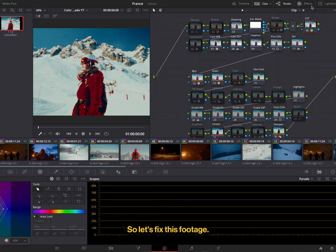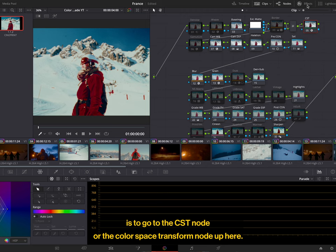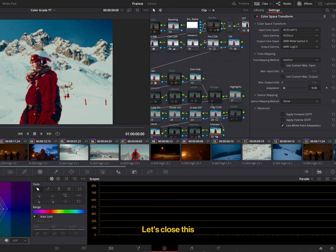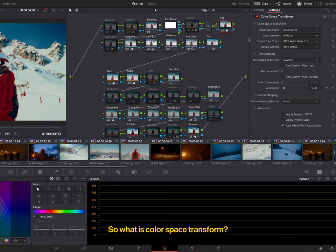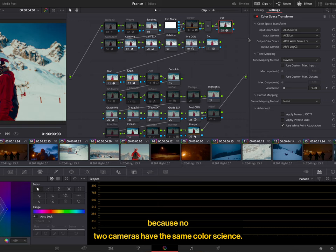So the first step when using CinePrint is to go to the CST node or the Colorspace Transform node up here. Now let's go to effects. Let's close this. And drag it so that we have a little bit more space. So what is Colorspace Transform? So CinePrint is designed to work with any camera, and there's many cameras out there with many different styles of color, because no two cameras have the same color science.